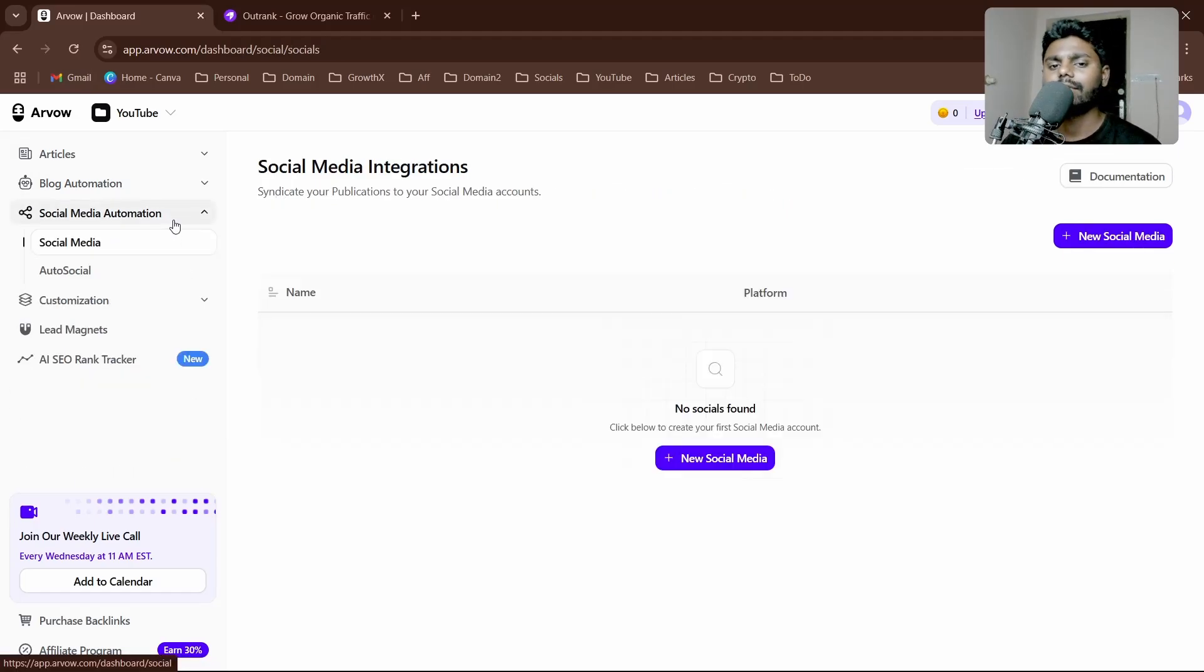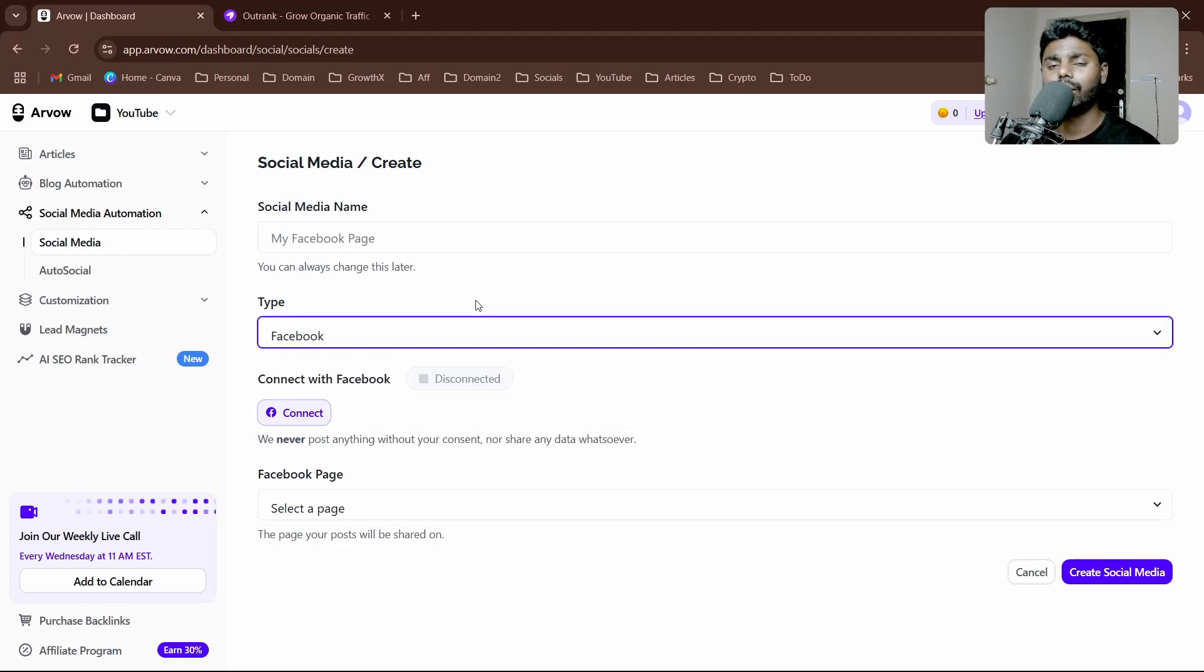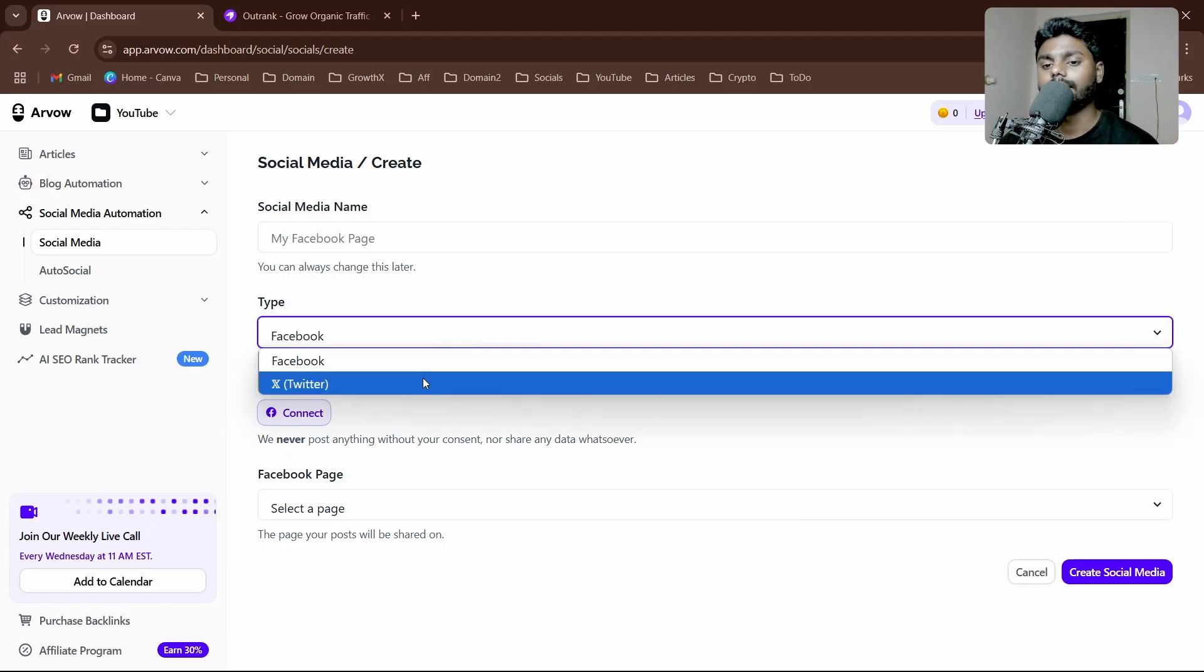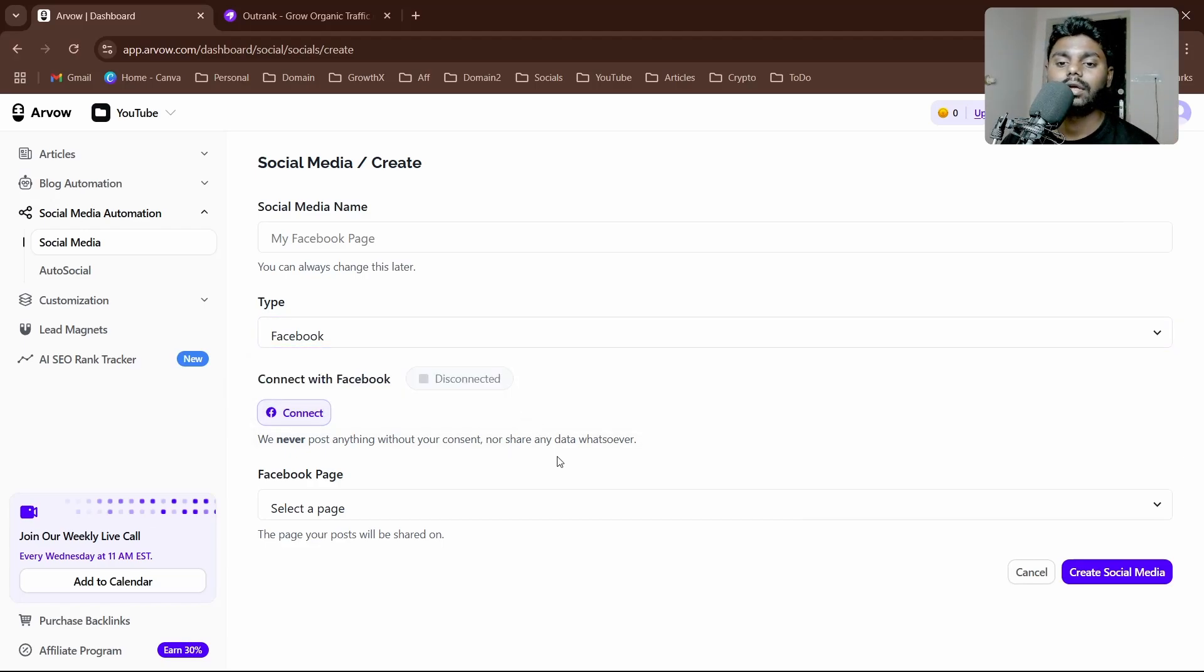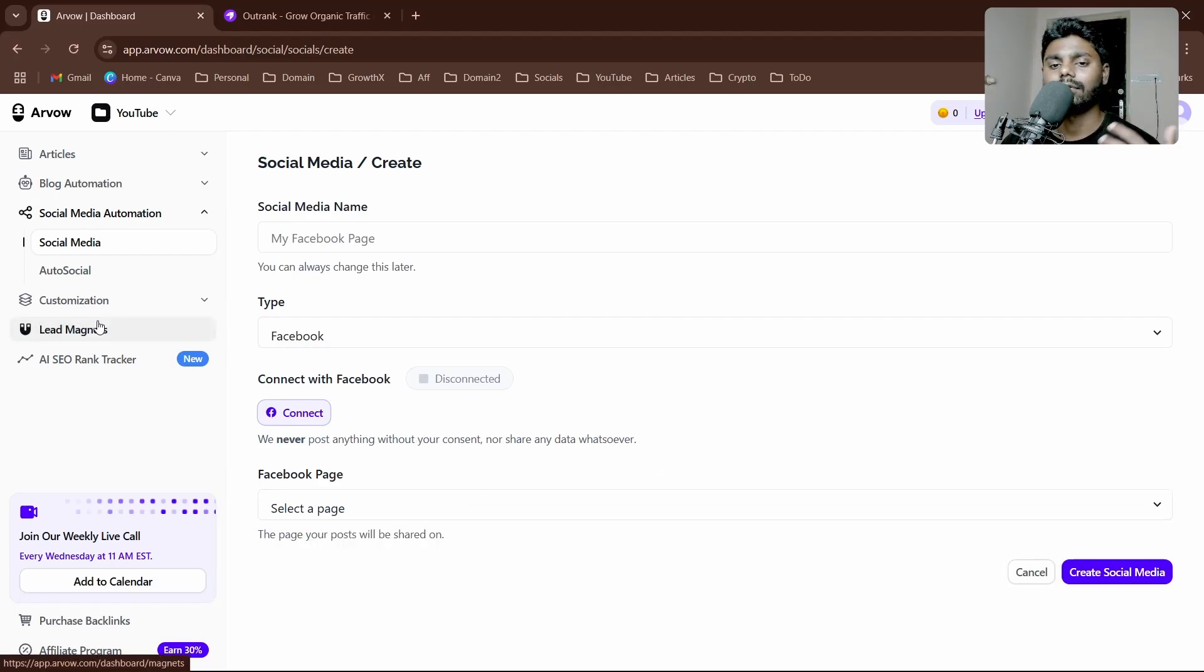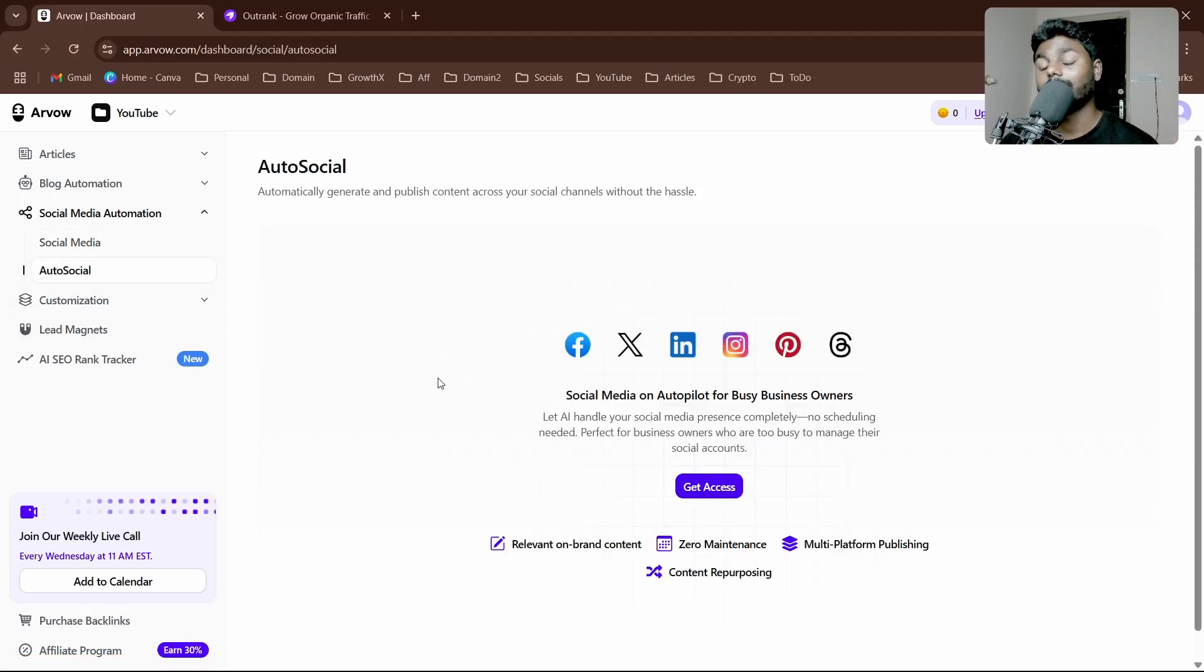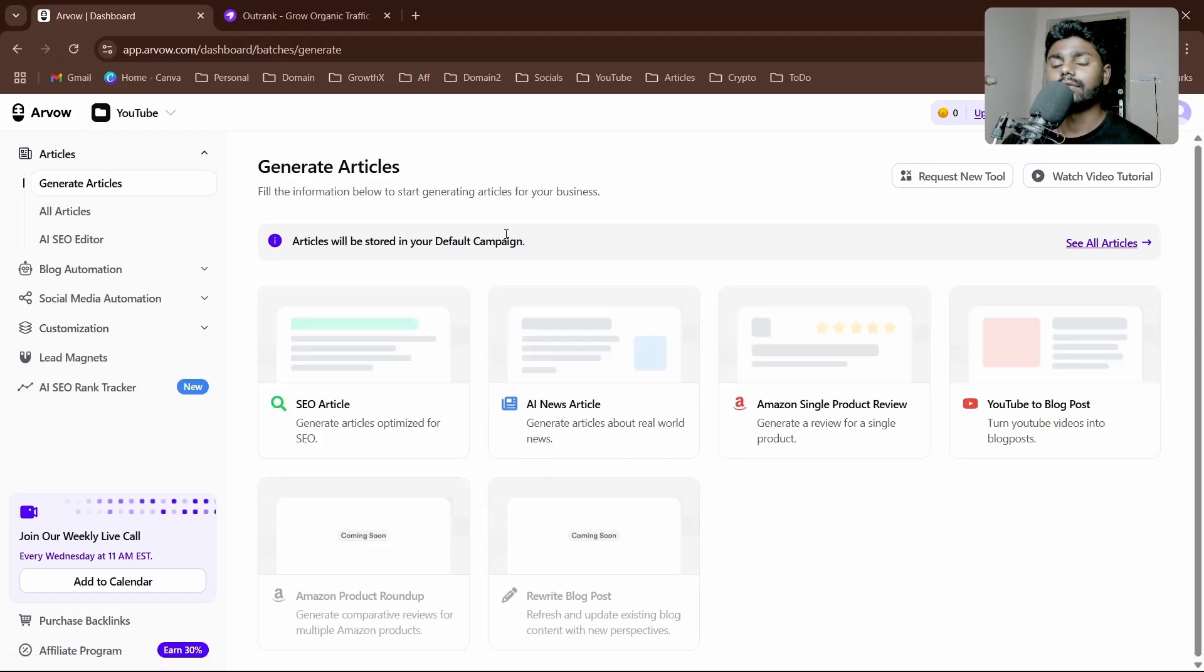We have social media automation. Here you can click on new social media and you have access to automate whenever your blog is written—it auto-publishes with nice copywriting to Twitter X (previously Twitter) and also Facebook. You have the connect option feature and you can see the Facebook page. It's really easy, simple click drag and drop. You also have auto-social where you can click on get access, speak with support, and get your custom-built social media autopilot.